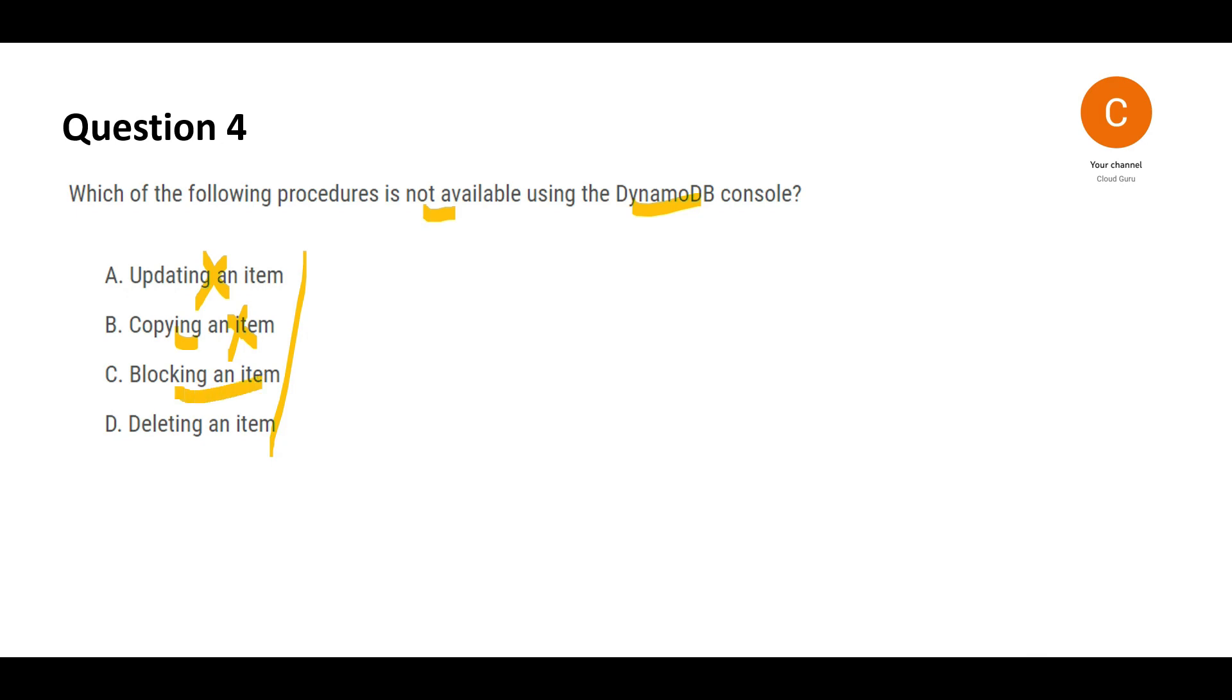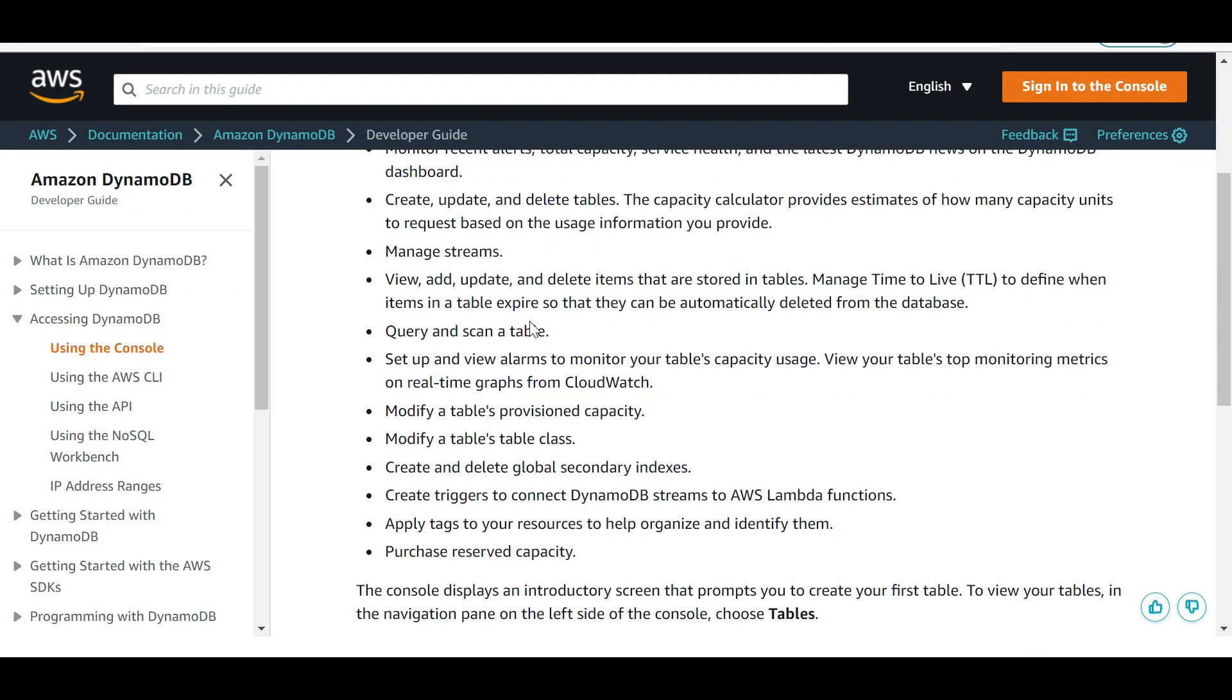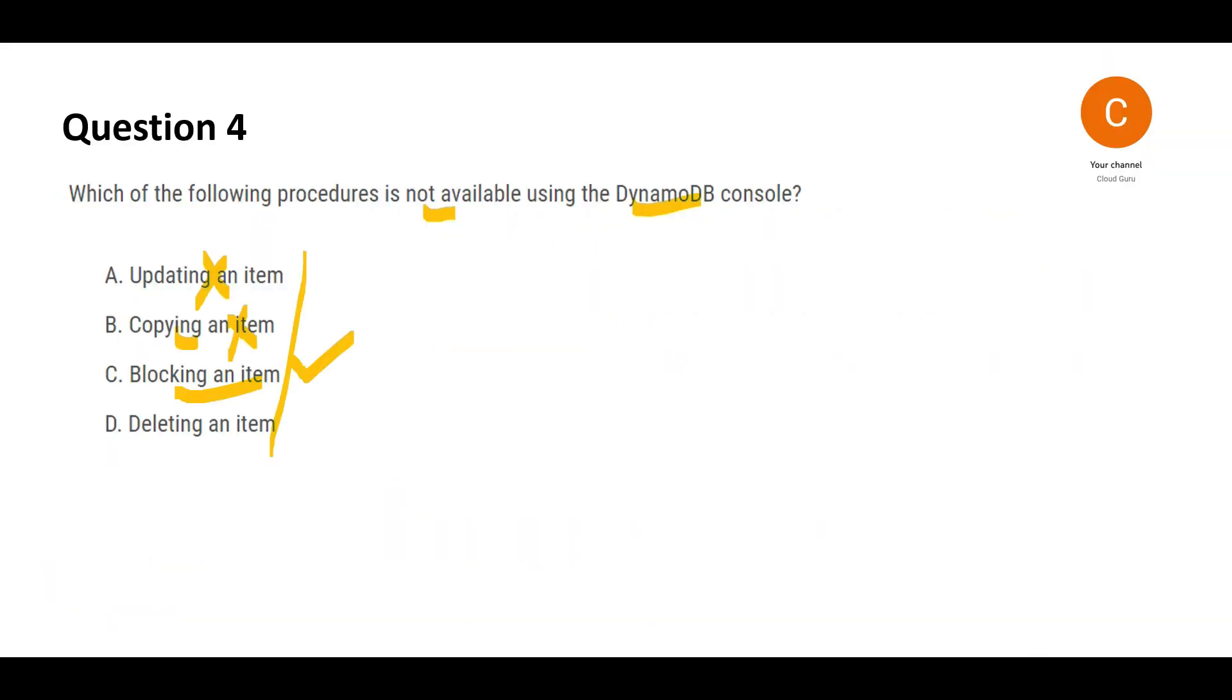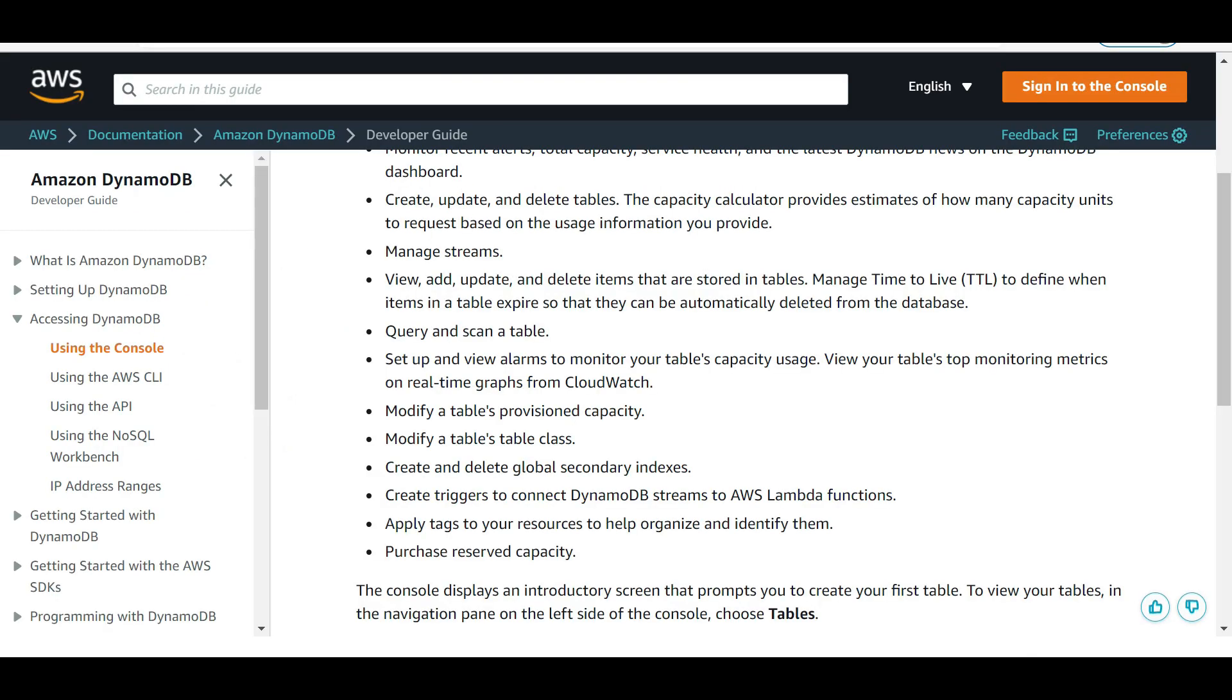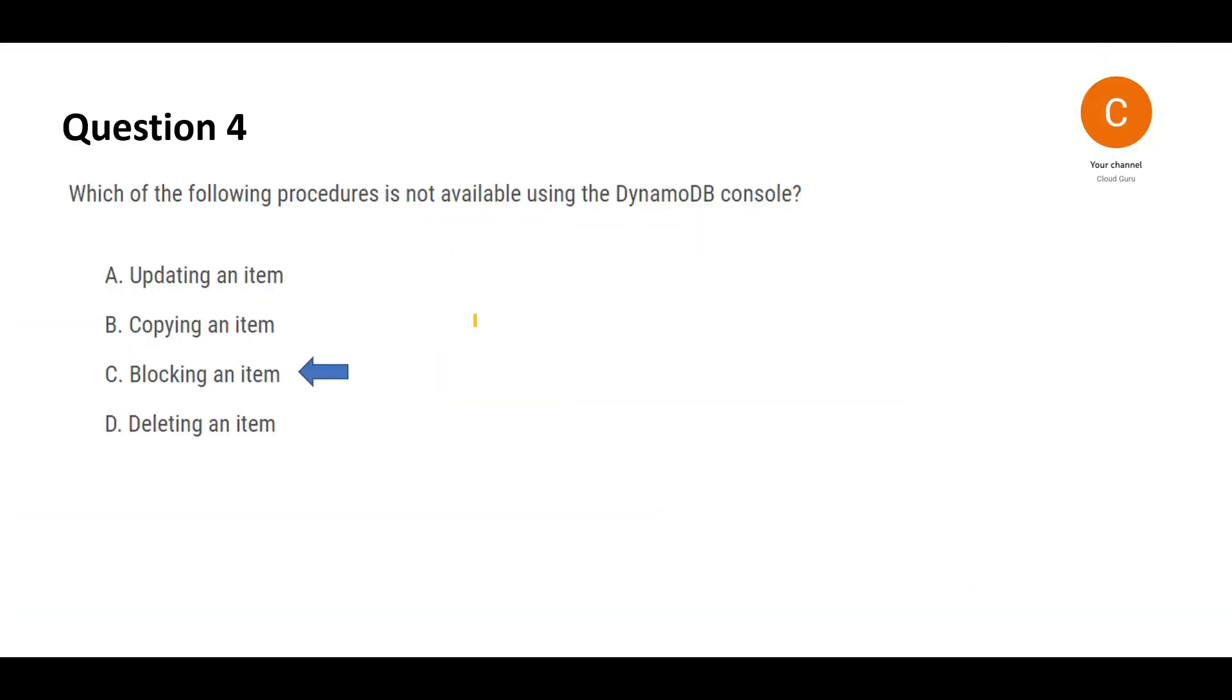Blocking an item, this entire documentation doesn't have option to block an item. So this is my answer because you cannot do it from the console. Deleting an item, you can still do it. You see this, you are able to delete items or tables. Hence, this is the right answer.